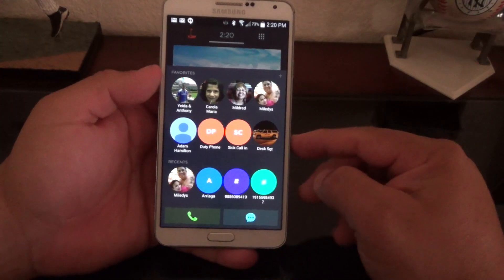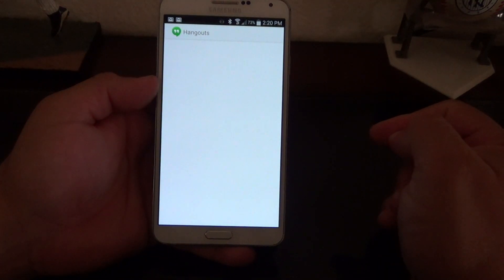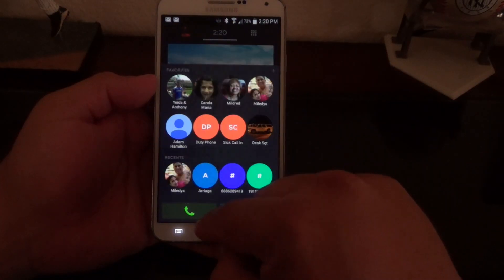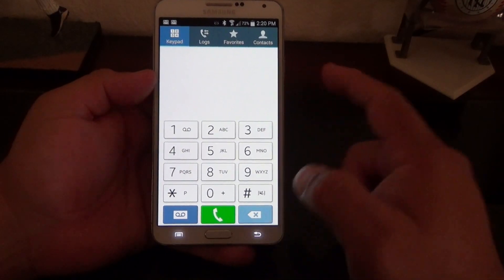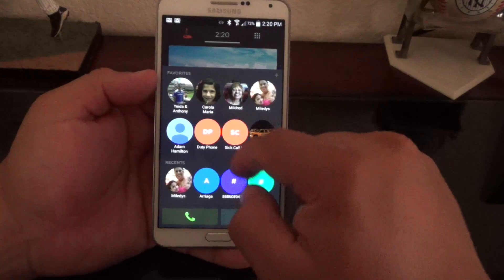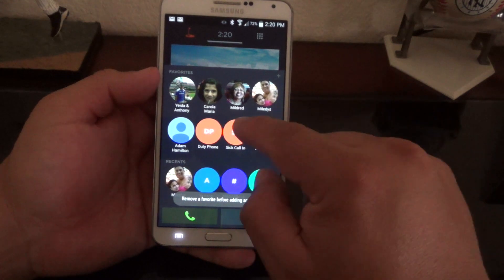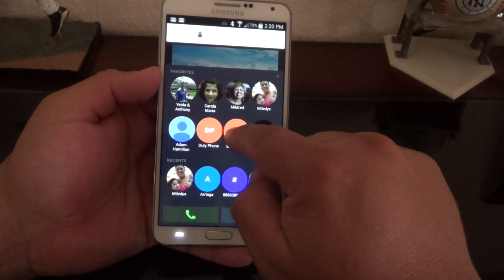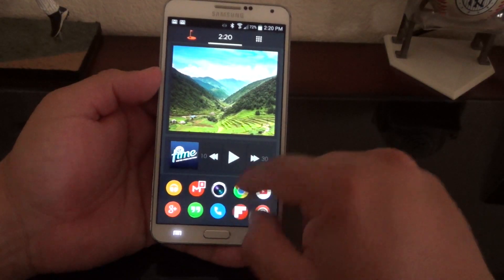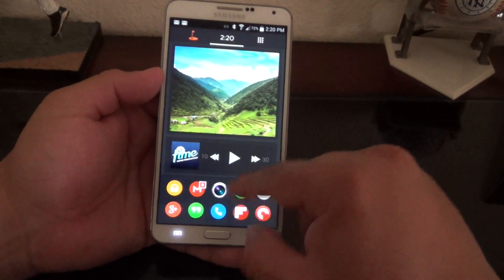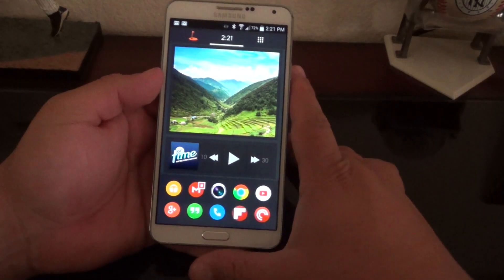Almost forgot — one of the new features is that if you slide up from the bottom you now have access to your favorites. From there you can text someone through Hangouts or make a phone call using the dialer. You also have access to your recent calls. If you want to add more favorites, you remove one and add another. I really like this feature because it's much faster to reach my favorite contacts without opening the dialer.